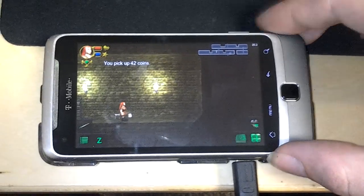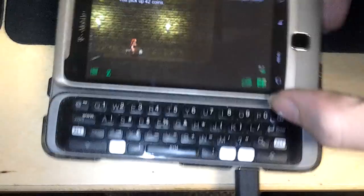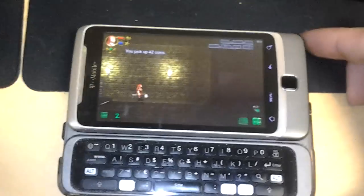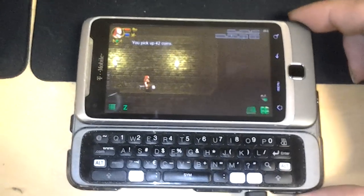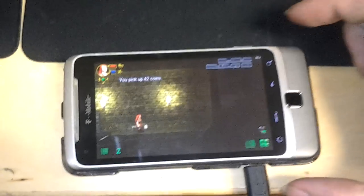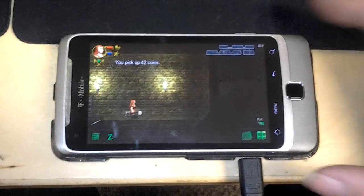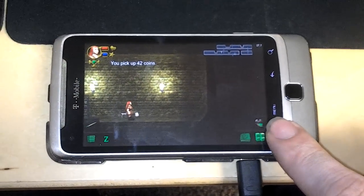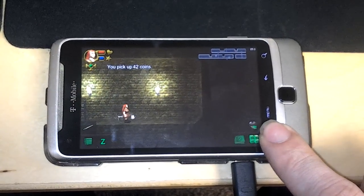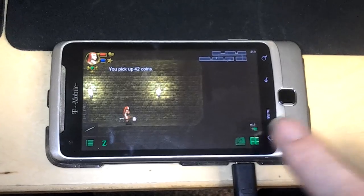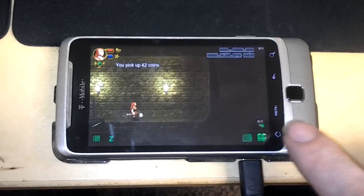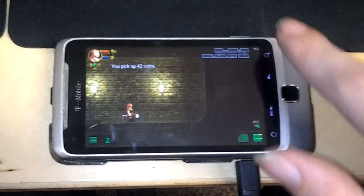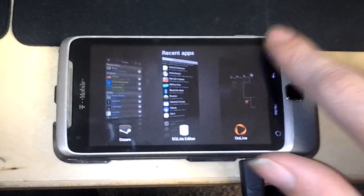So yeah, this is a T-Mobile G2 running, well, let's see if I go... oh wait, I can do this.